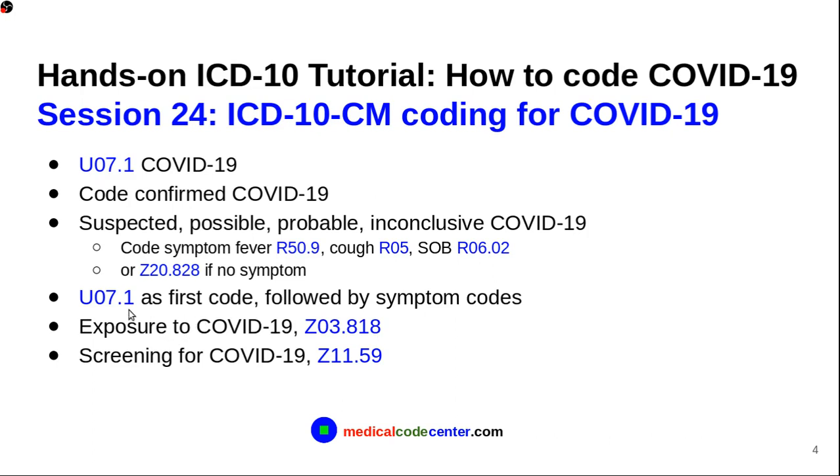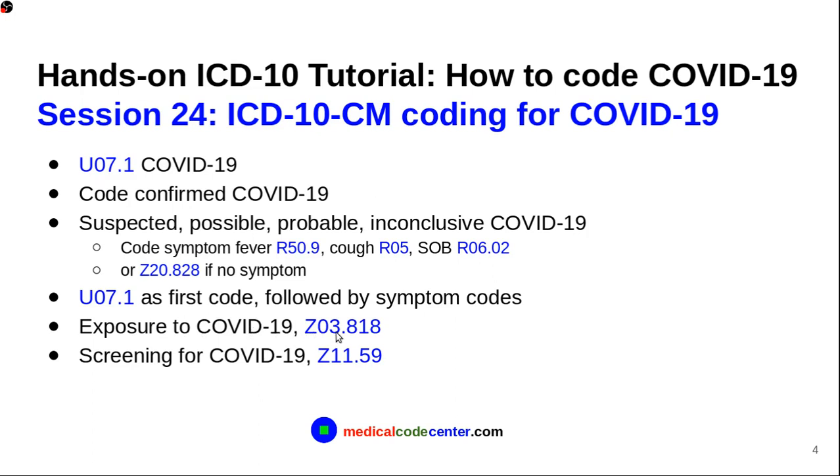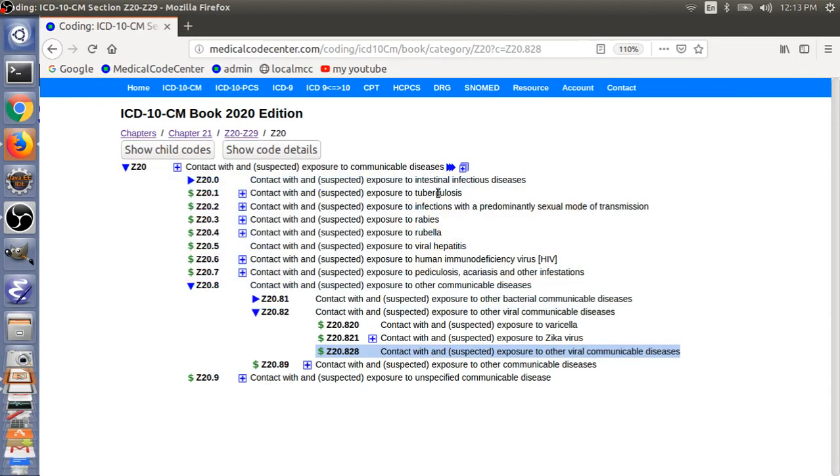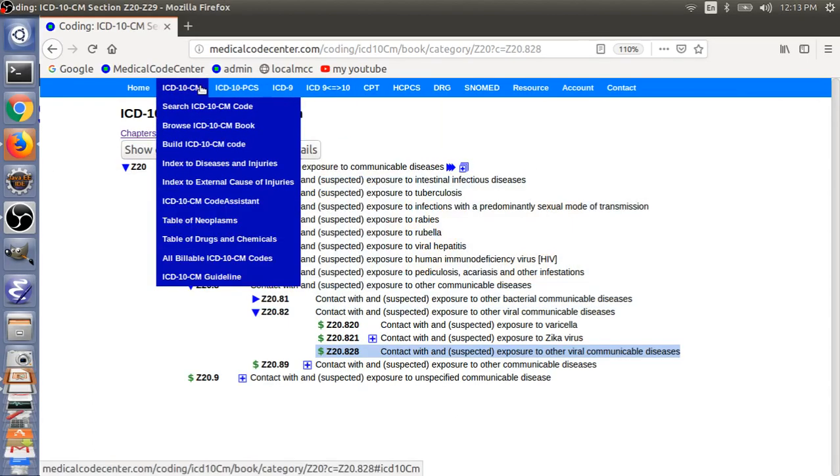Also, for the sequence of the code, you have to use U07.1 as the first code, followed by the symptom code. And also, you can code, if someone has exposure to COVID-19, you code Z03.818. And, screening for COVID-19, you can use code Z11.59.